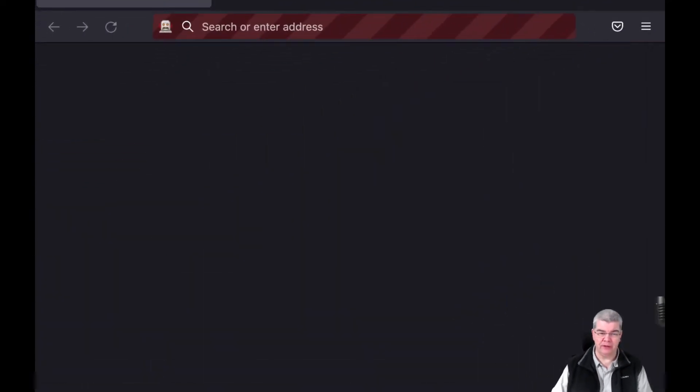Hello everyone. Welcome back to The Fuzzing Book and welcome to a new chapter on automated testing of graphical user interfaces. Let me take you directly to my favorite program today, which is a web browser.